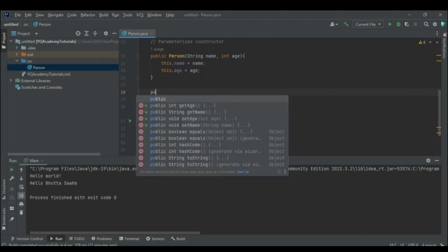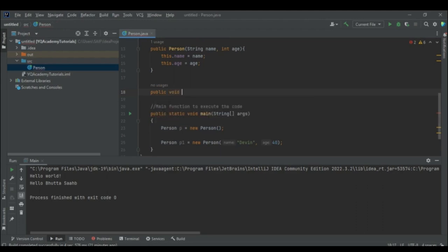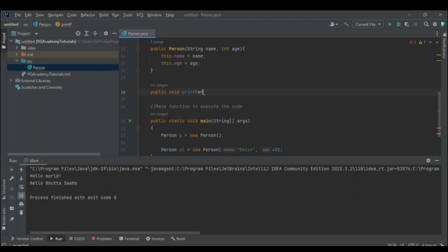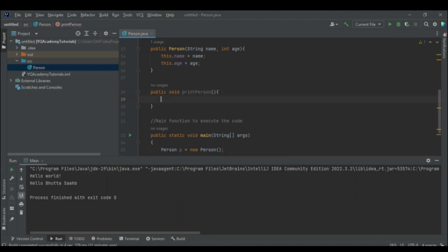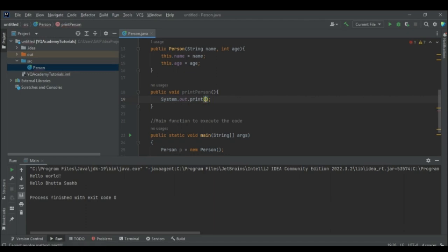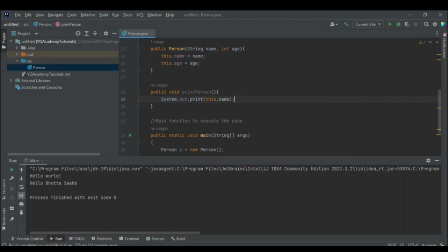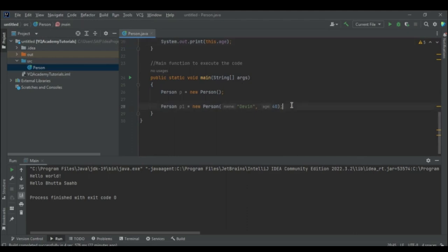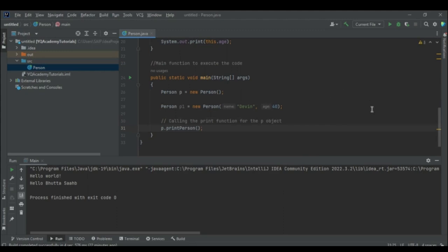I'll create a public void printPerson method. Inside it, we print this.name and this.age. Then in the main function, I'll call p.printPerson() and run the code.